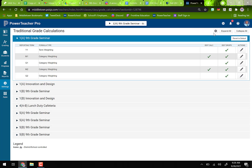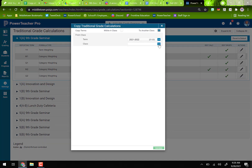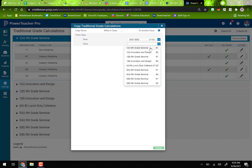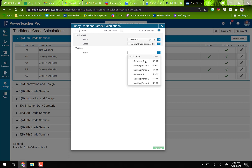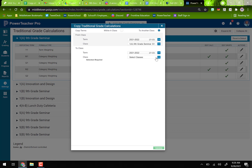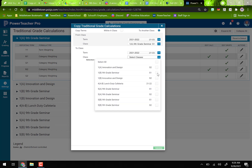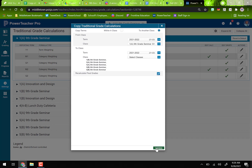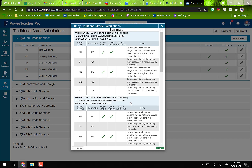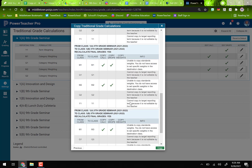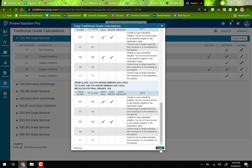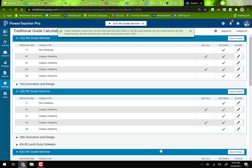Now that the whole class is set up, copy again to all your other classes. Choose Copy Traditional Grade Calculations, select your source class (S1 ninth grade seminar, full year), then check all your other ninth grade seminar classes. Click Validate — you want checkmarks and blanks only, no X's, no whammies. Then click Copy, and now all your classes are set up. My innovation and design classes are doing total points by default, so those are already handled.